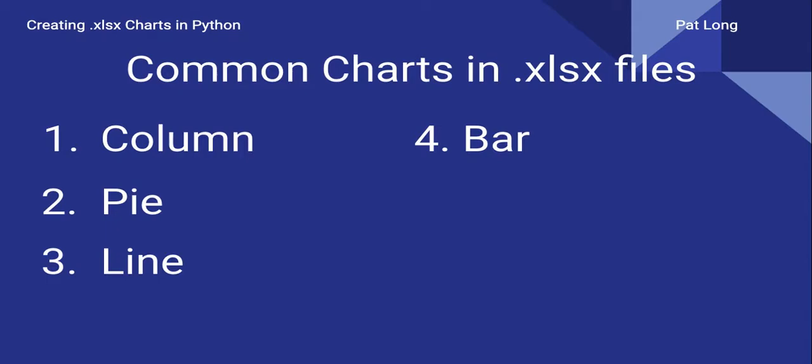All the code used in this video is in the description below and we'll jump into Google Colab now and look at our Jupyter notebook.